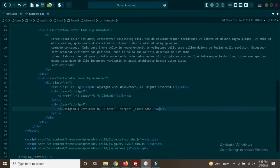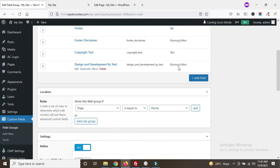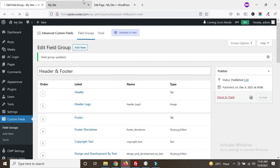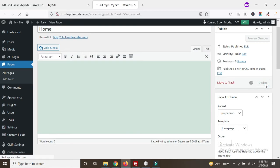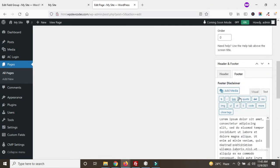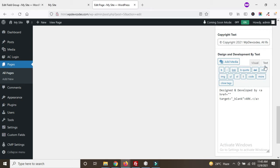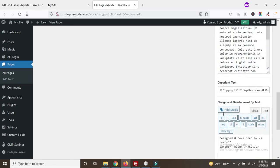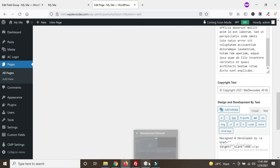Now update the fields. The footer disclaimer text, footer copyright text, and footer design and development by text have all been added. We can add our link later as needed. Now we need to write the code in the footer.php file. The footer disclaimer area is what we'll code first. Go back to the Advanced Custom Fields settings to find the field name for footer disclaimer.